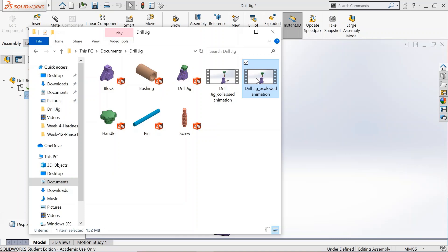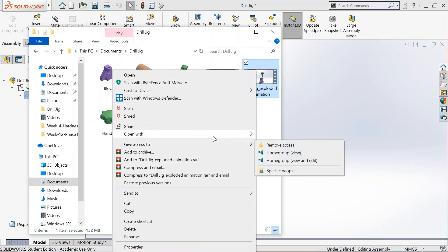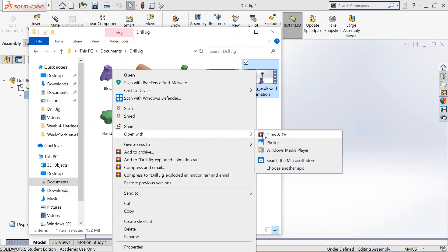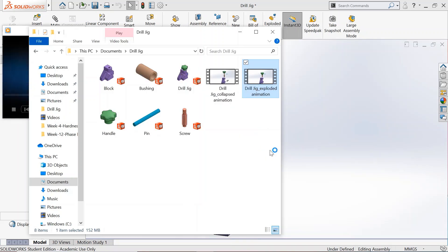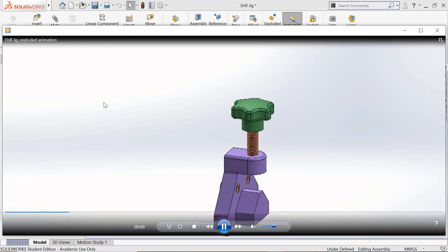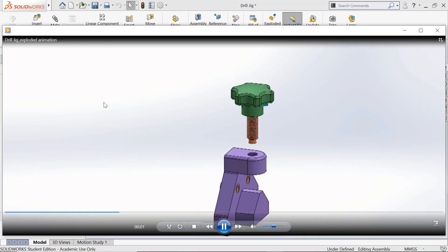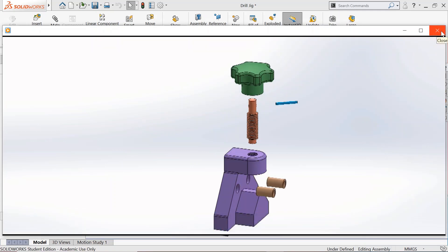Now we have got two video files here. Let's play that and have a look at the animation — this is the exploded animation, the exploded view with the animation.